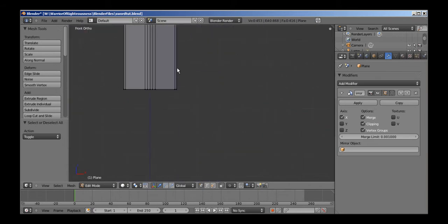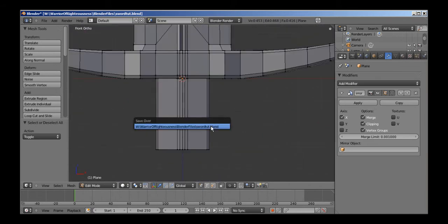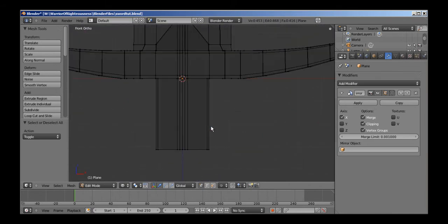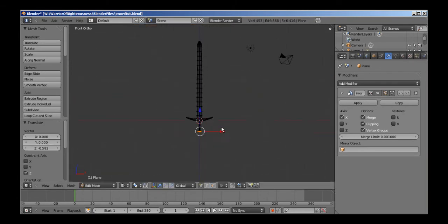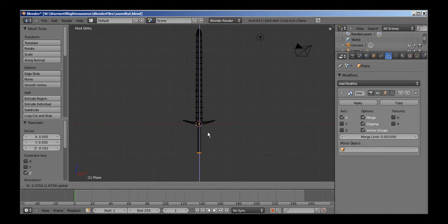Now we'll move on to doing the handle. Move this down until we have approximately right length for the handle.